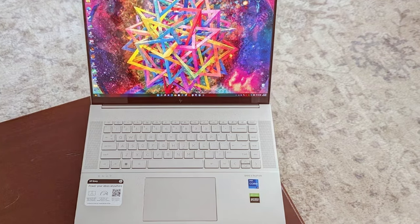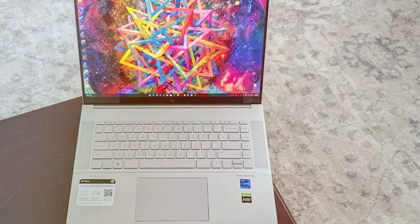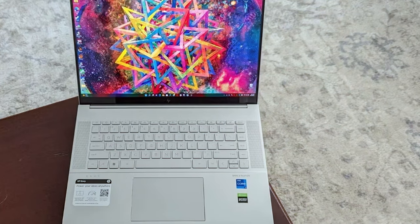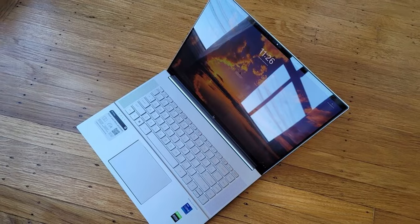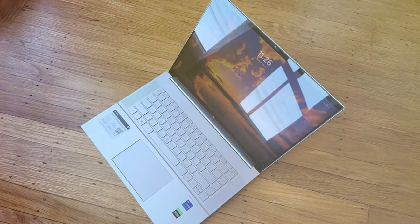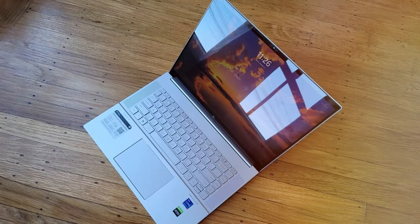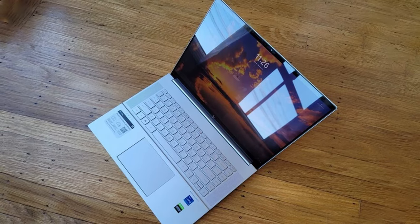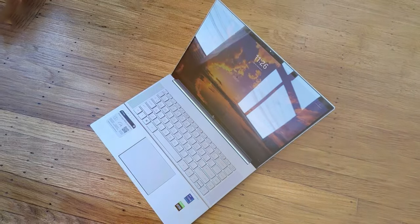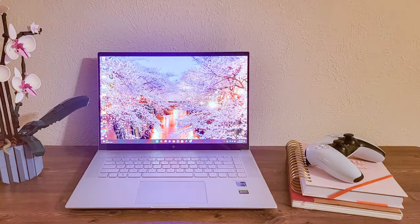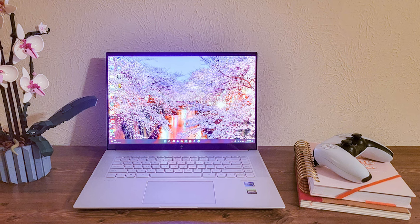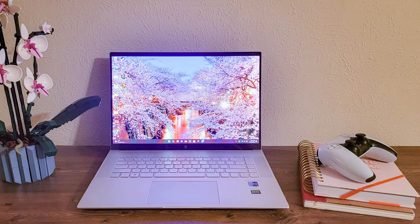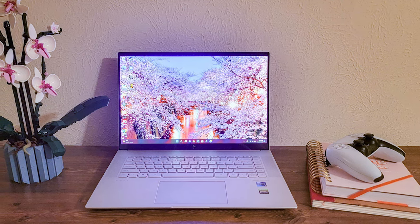Making it ideal for content creators and professionals. The 16-inch 4K display delivers stunning visuals with precise color accuracy. The Envy 16 also boasts a unique HP MPP 2.0 tilt pen, allowing you to sketch, draw, and take notes with precision.